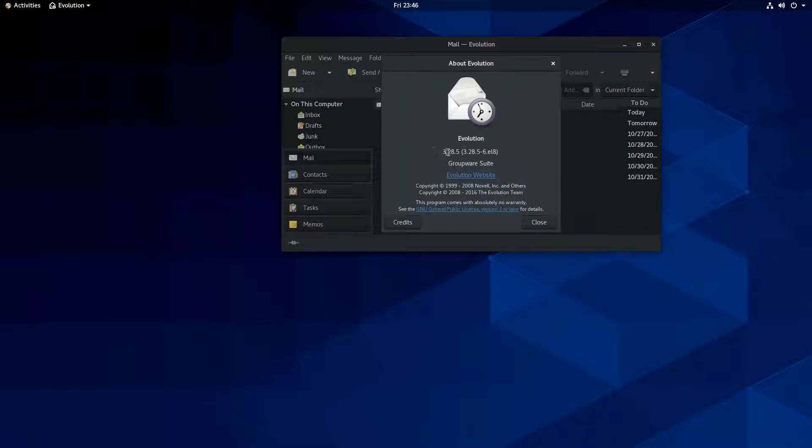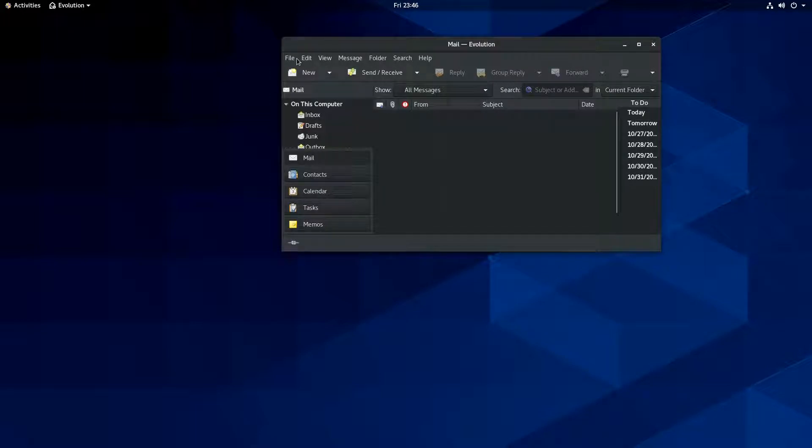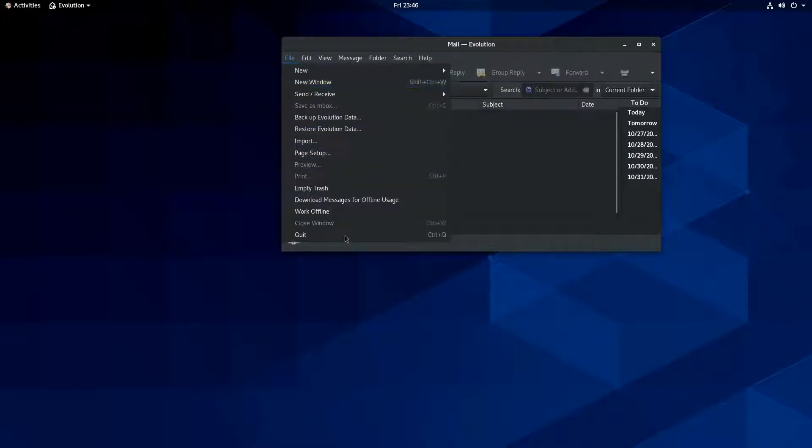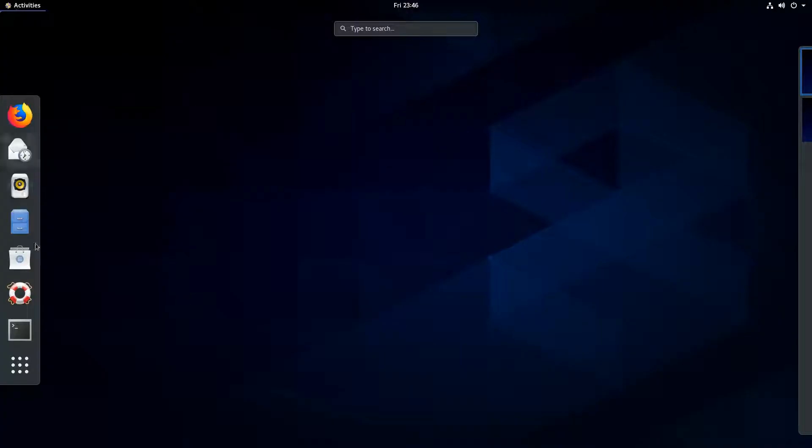And let's go see here what the build is. Well, here, oh, it's right here. 3.28.5. So again, I'm not really sure because I don't use it if that's a pretty old build.